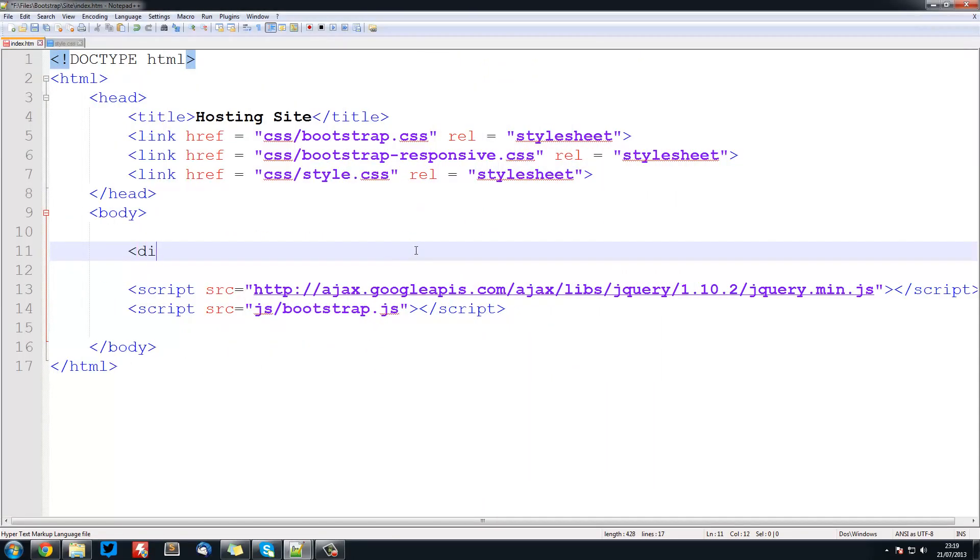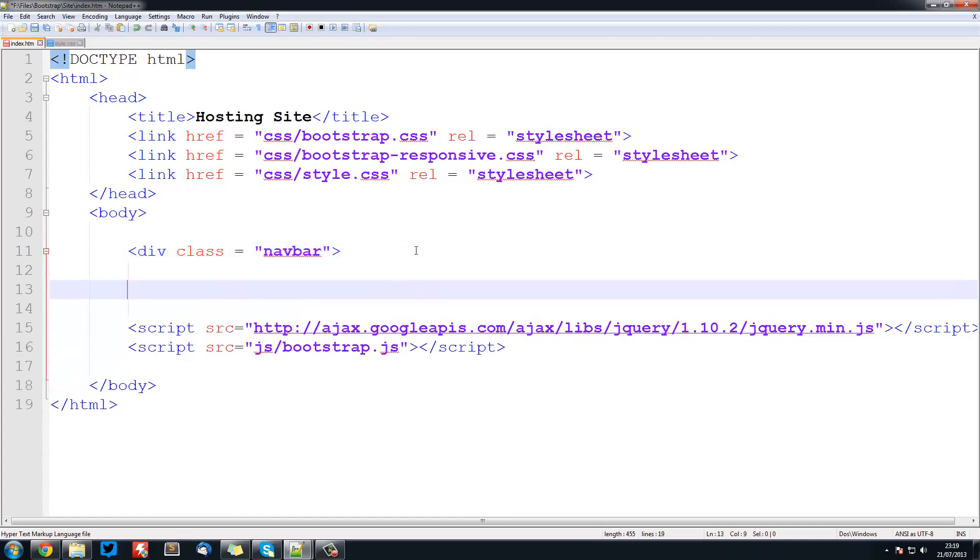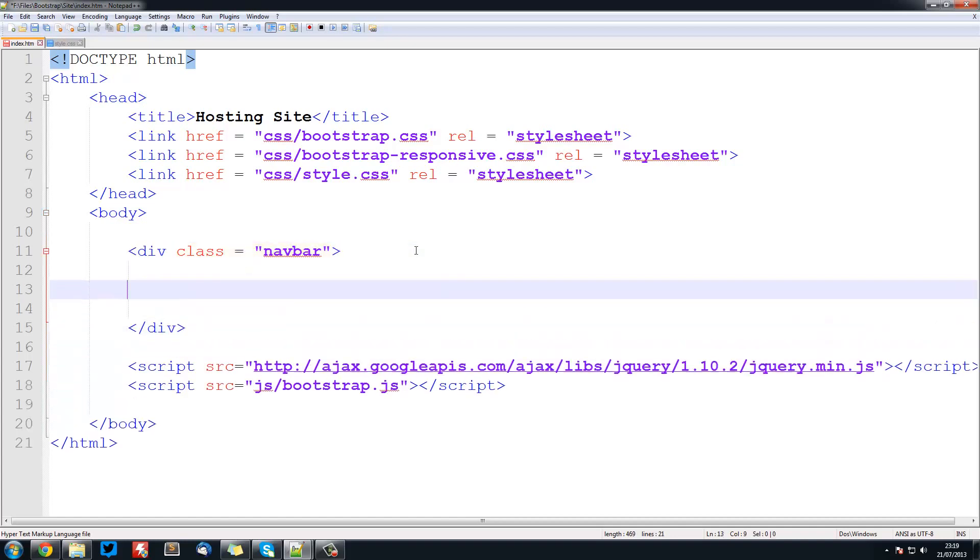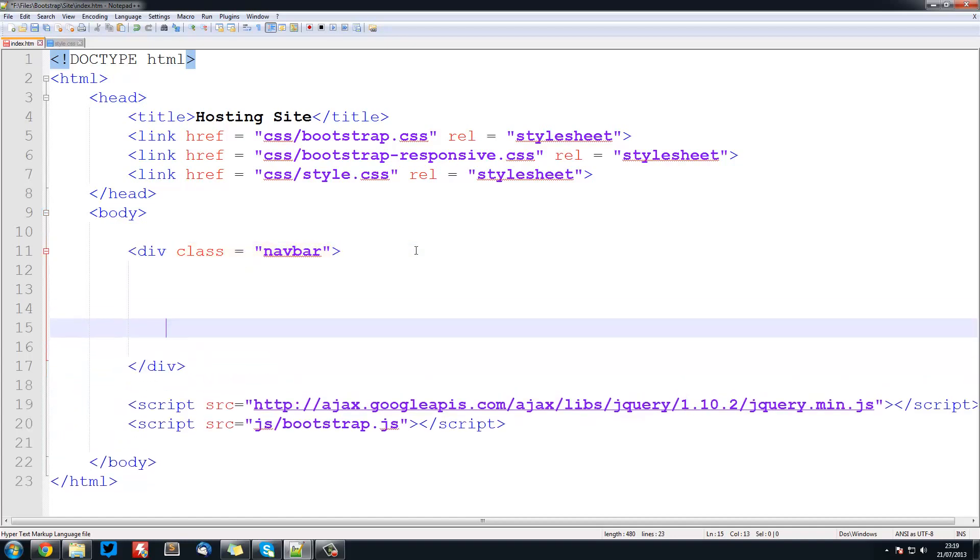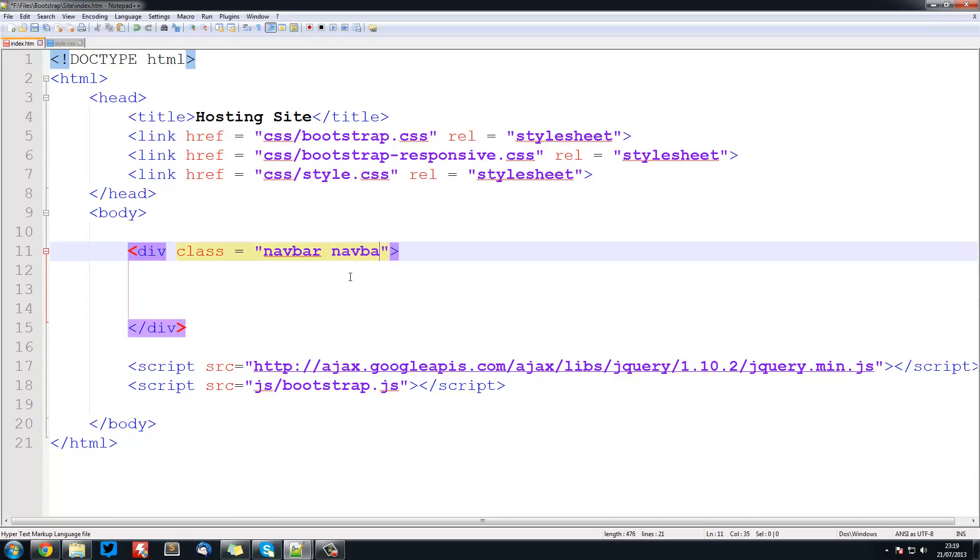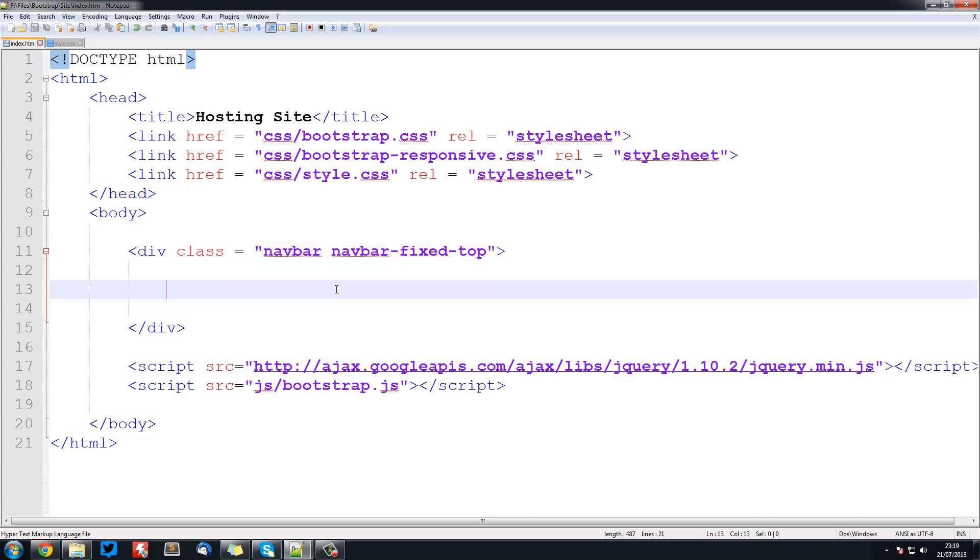The first thing we want to do is create a div with a class of navbar and then close off this div. Everything is going to be going inside here. We're also going to create another class for this which is navbar-fixed-top. What this is going to do is just keep it at the top and when you scroll it will always be at the top.